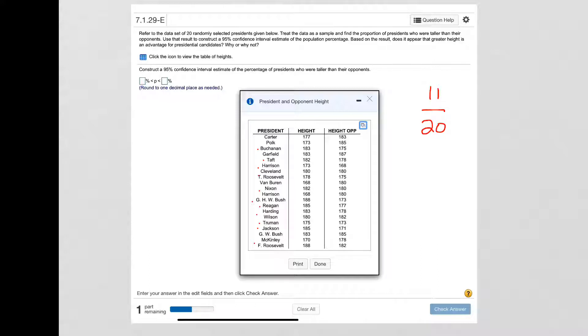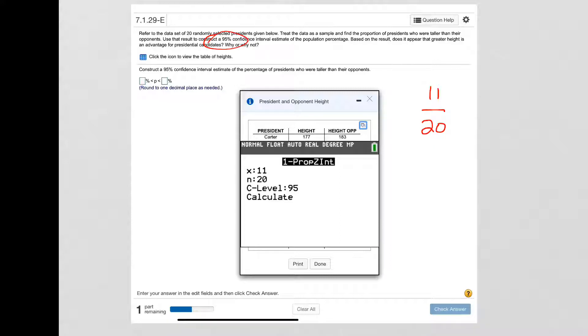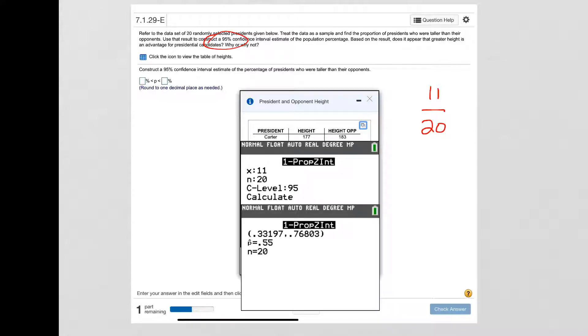Okay, so I put eleven in for my number of successes, twenty in for n which is the number of trials, and then my confidence level is ninety-five percent, so we're told that right there. And when we calculate then we get our result which is point three three one nine nine seven to point seven six eight zero three. So that is our ninety-five percent confidence interval for that problem.